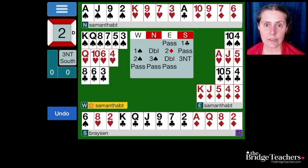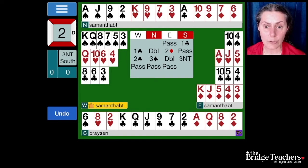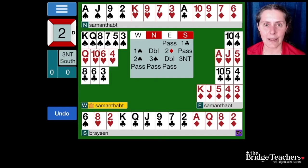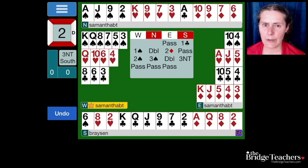Without this agreement — without having a specific agreement about whether I'm showing or asking for a stopper — the partnership is in trouble finding three no trump with two suits bid by the opponent. It's a really useful agreement; you want to be connected with your partner. It just takes a second to discuss: if the opponents bid one suit and I cue bid that suit, am I showing a stopper or asking for a stopper? My agreement would be that I'm asking for a stopper. If the opponents bid two suits and I bid one of their suits, my agreement would be that I'm showing a stopper.